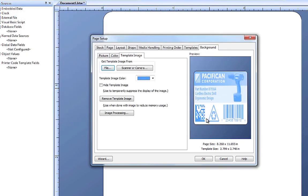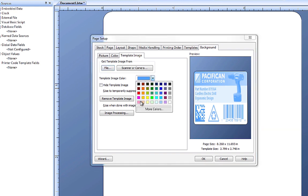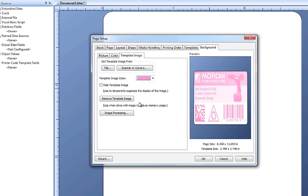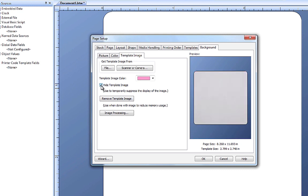When I place this label image on my document, it appears as a colorized image over the entire document. You can change the template image color to suit your working preferences if you need to. As you work, you may want to hide the template image to see only your design.